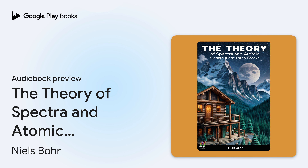This is an auto-narrated audiobook, generated by Google. The Theory of Spectra and Atomic Constitution: Three Essays, by Niels Bohr.